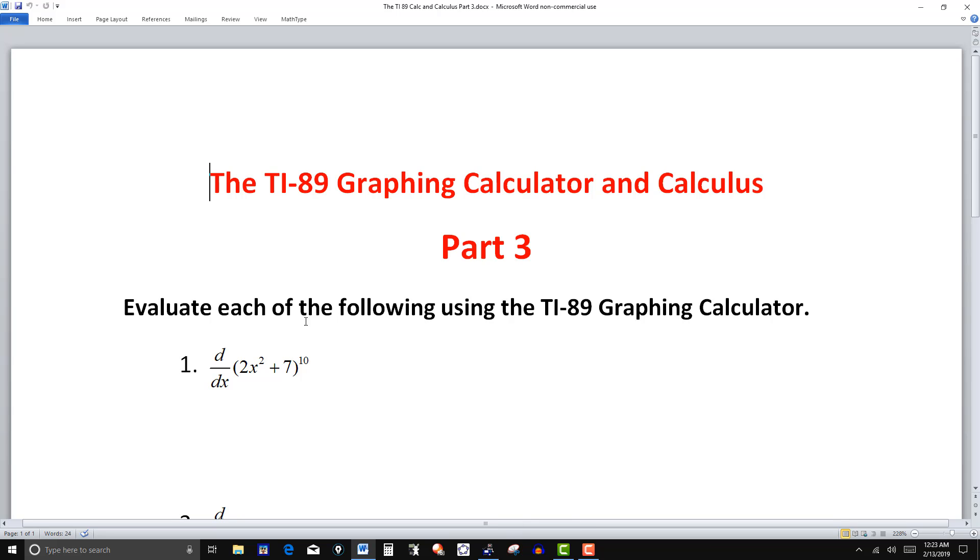So we want to evaluate each of the following using the TI-89 graphing calculator. So we want the derivative of that function there.